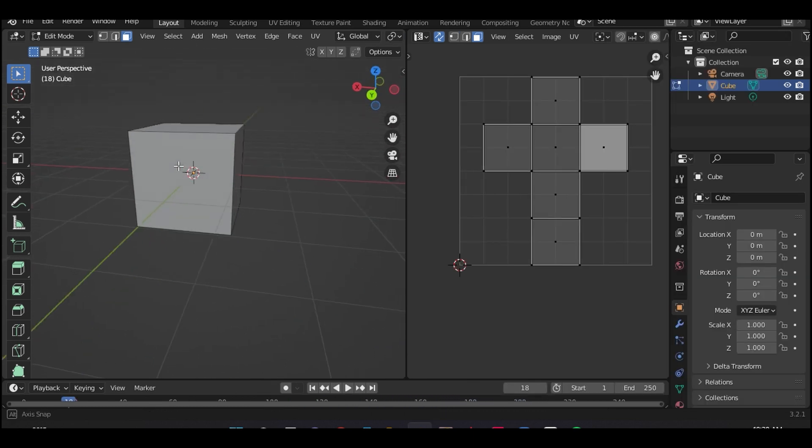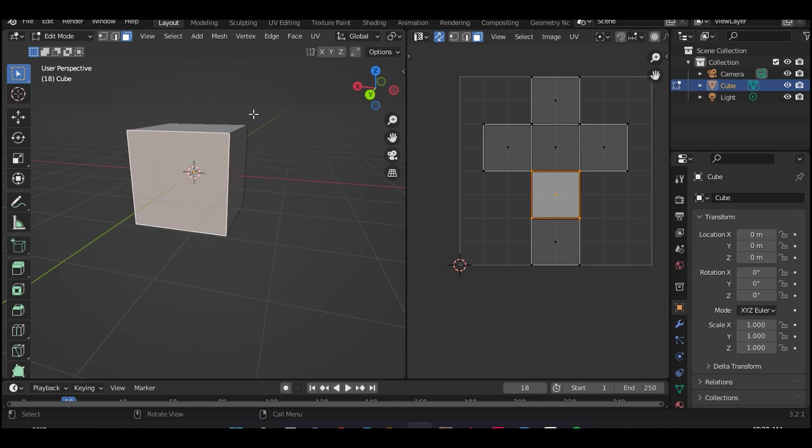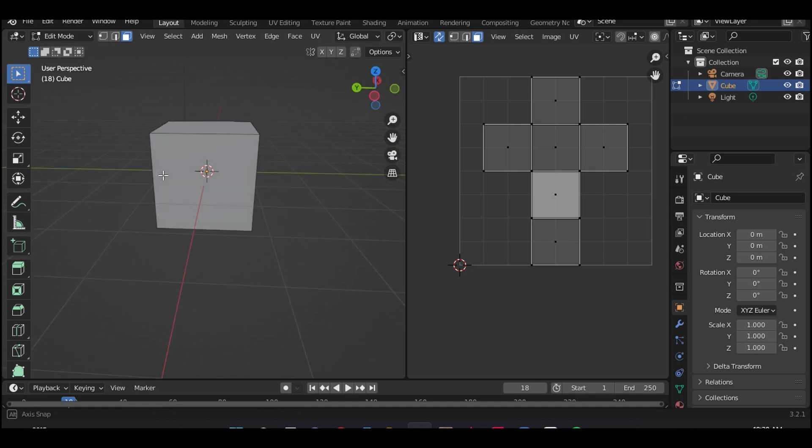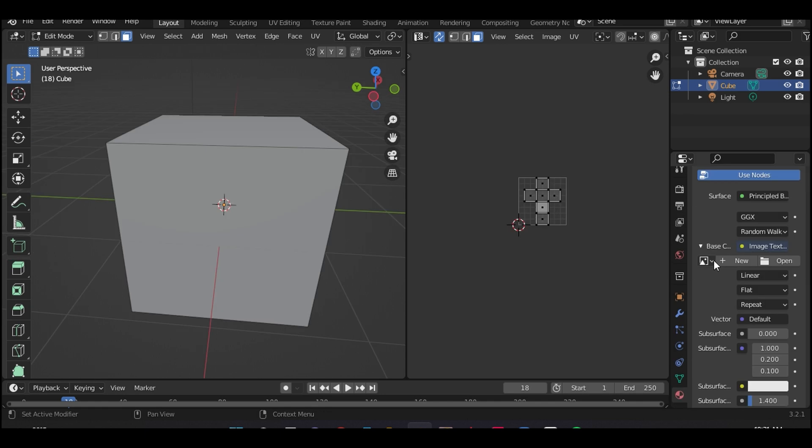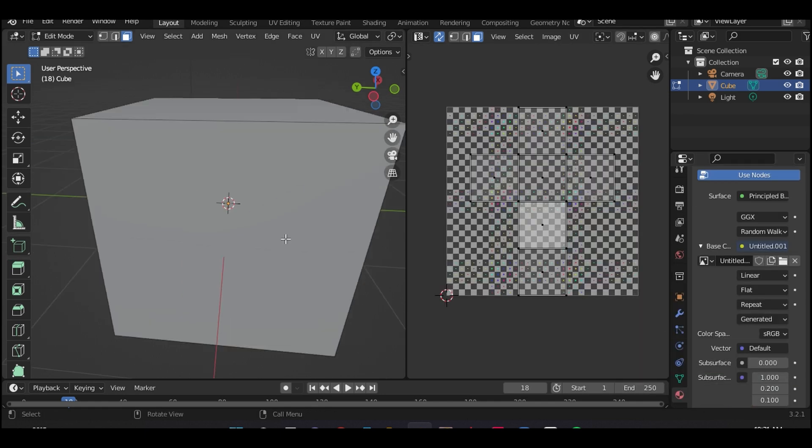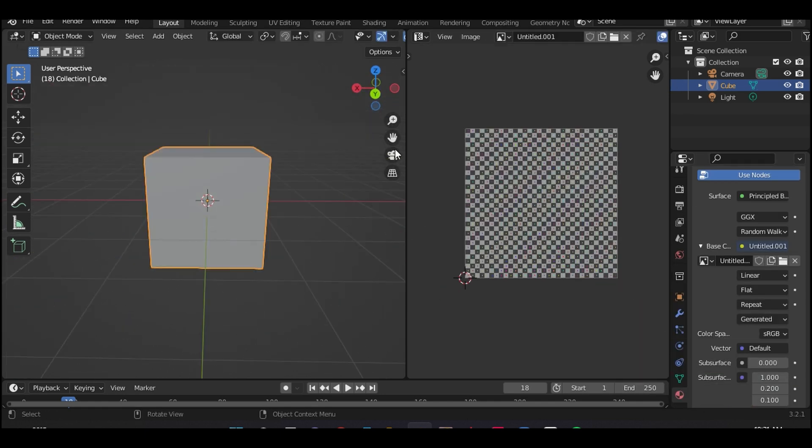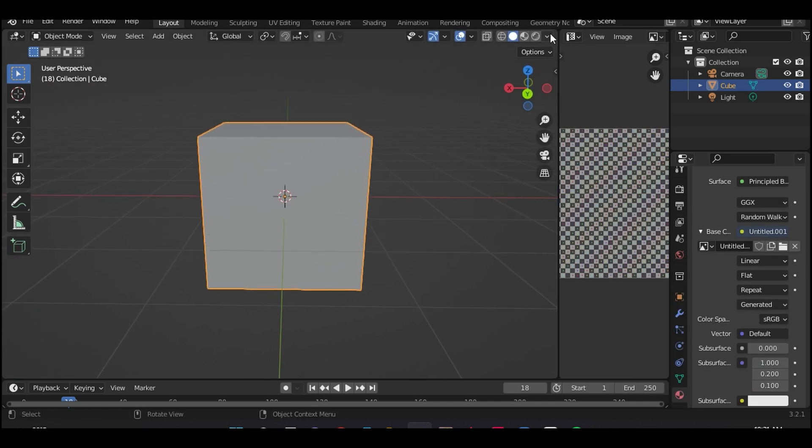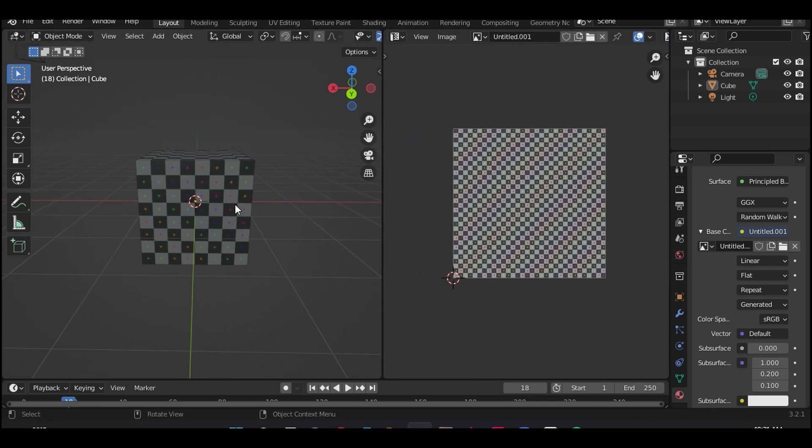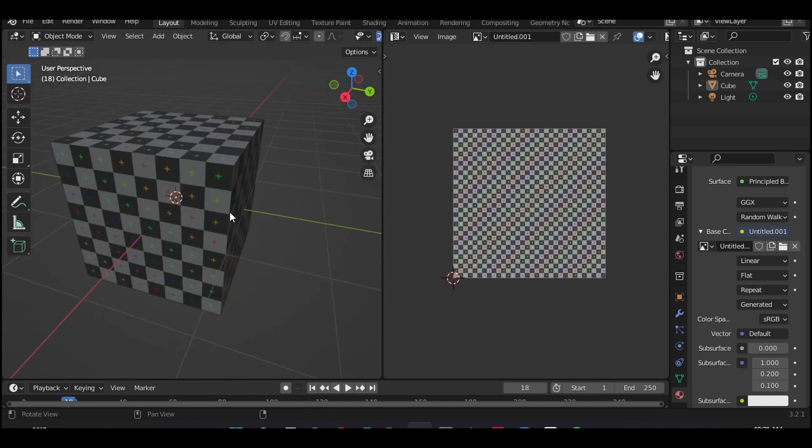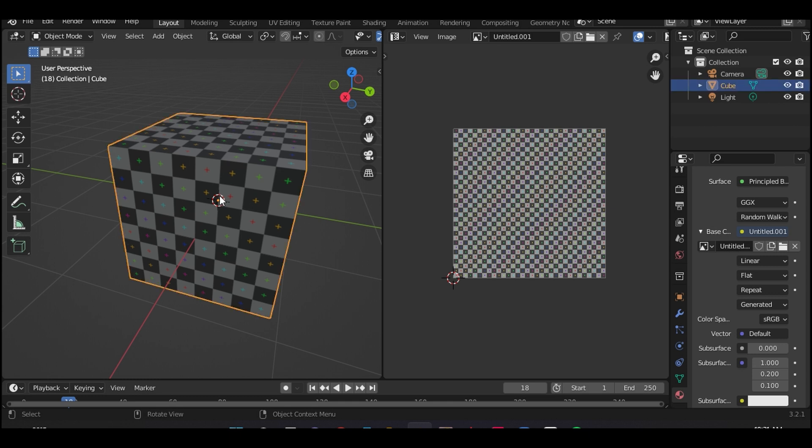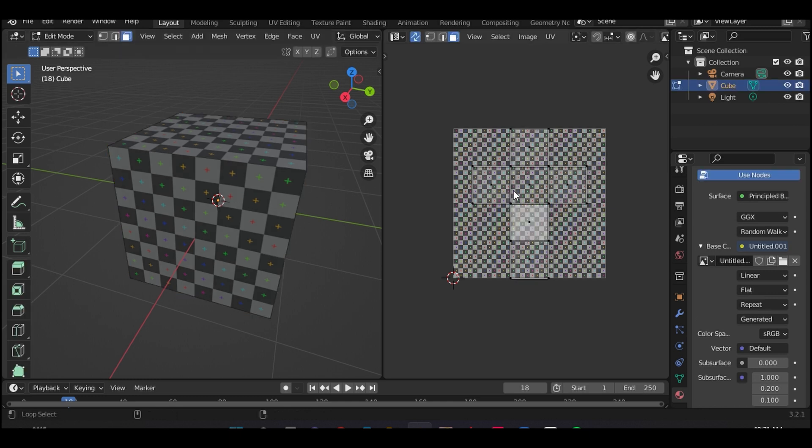So how do we correct this? Well, we have to UV unwrap this from scratch and you will see how to do it. So first let's apply a UV grid texture to the object so you have a better visualization of the process.